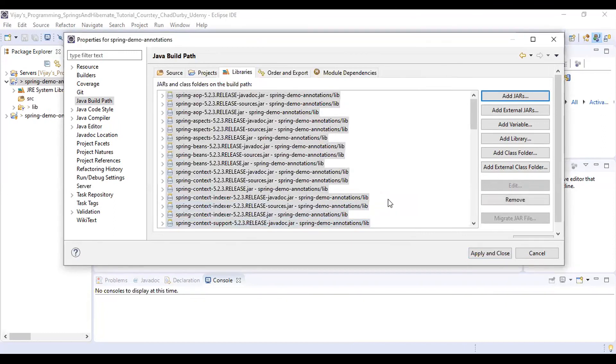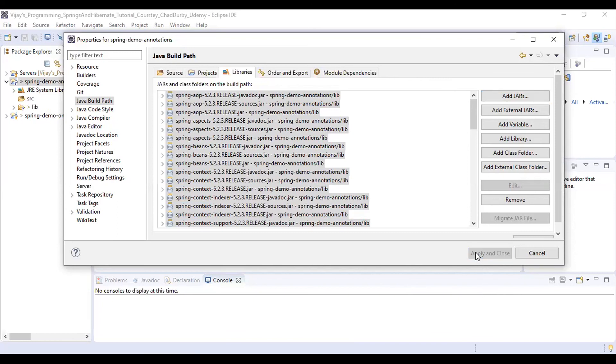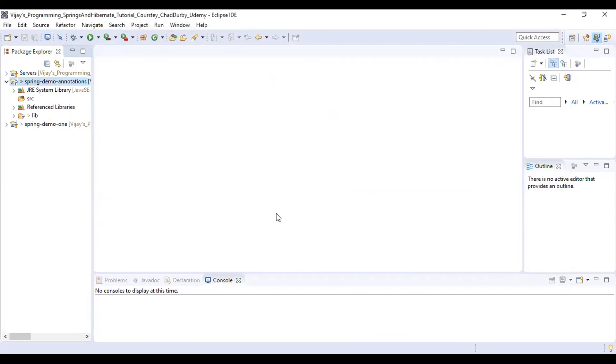And then at last you need to click on Apply and Close. Now we have our project set up and now we are good to go with the project development. Thank you.